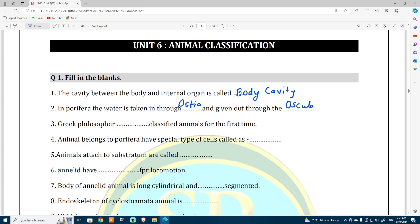The Greek philosopher who first properly classified animals for the first time is none other than the great Aristotle, who classified animals for the first time.